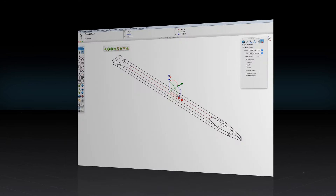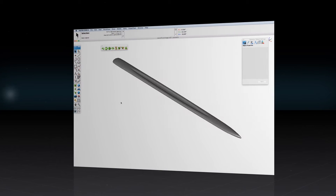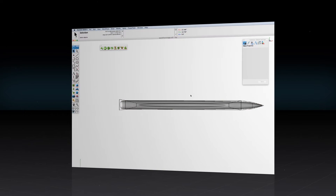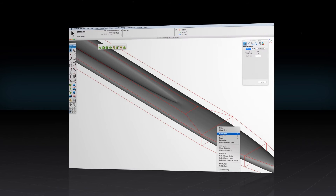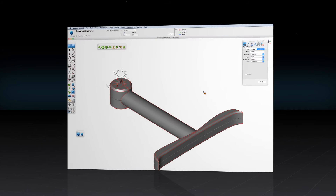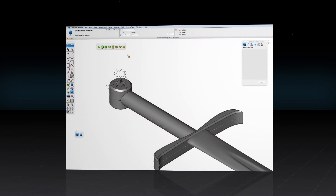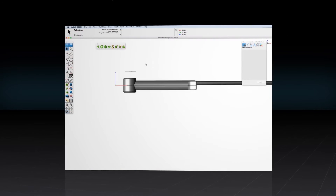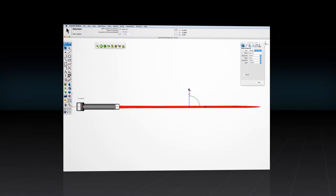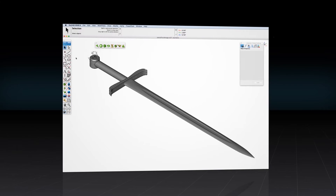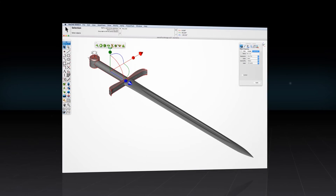ViaCAD 2D 3D is one of the most intuitive tools on the market and includes free technical support, hours of free training videos, and an active community aimed at helping everyone from the beginner to the advanced user.